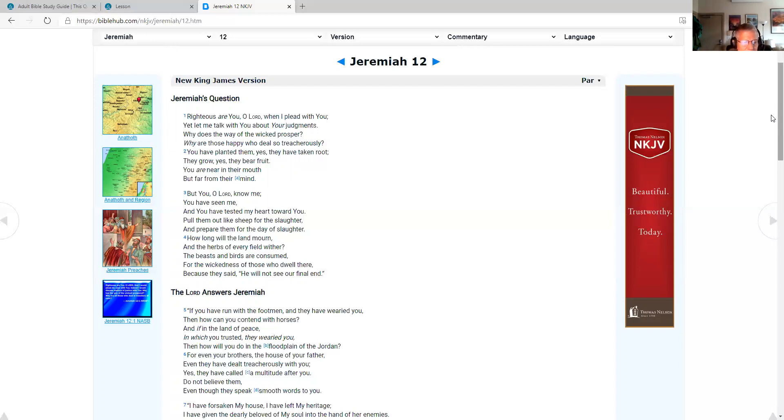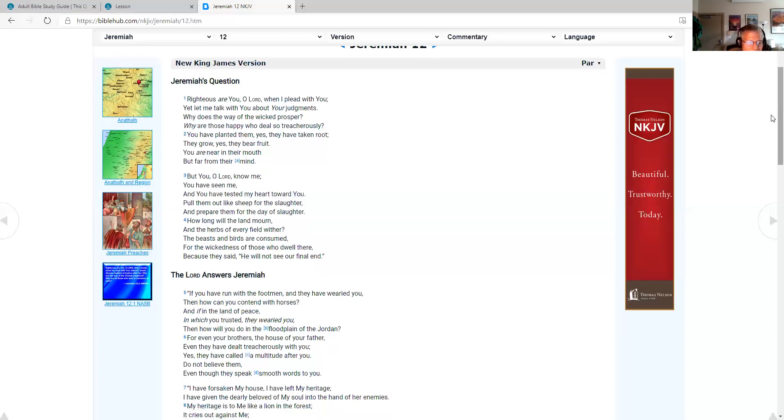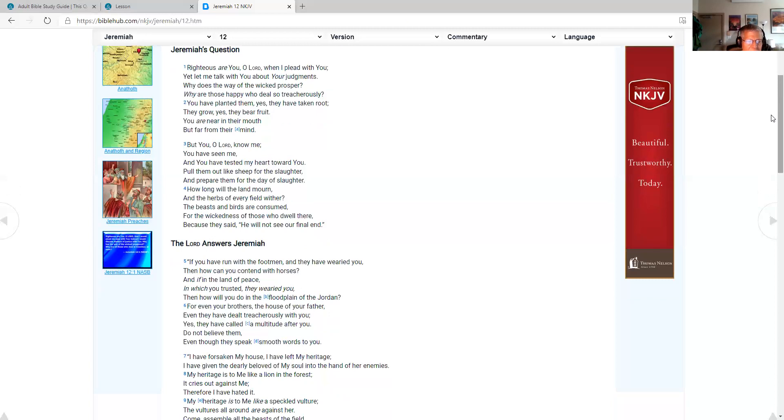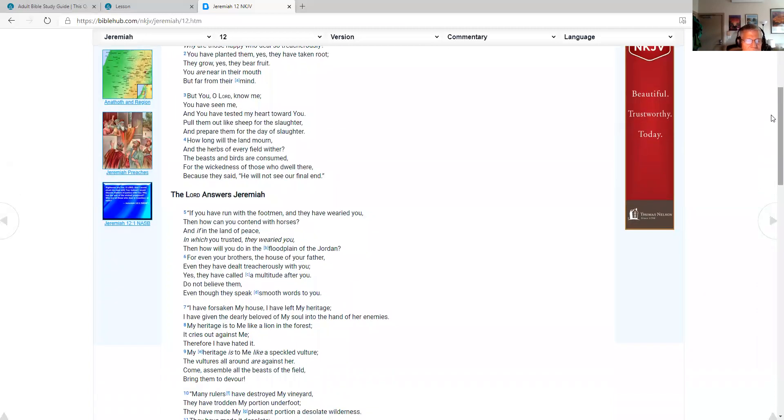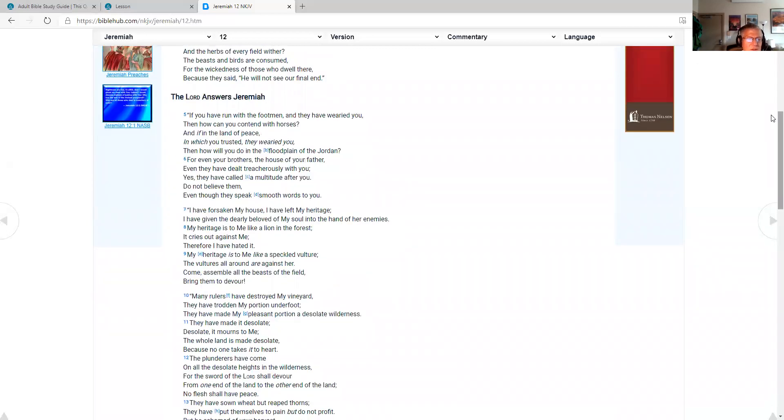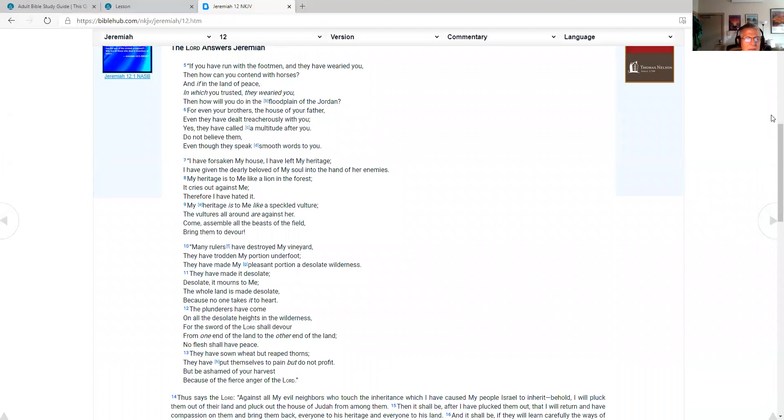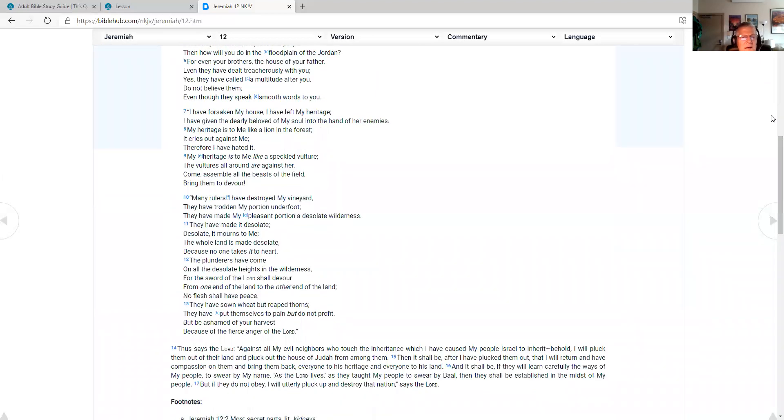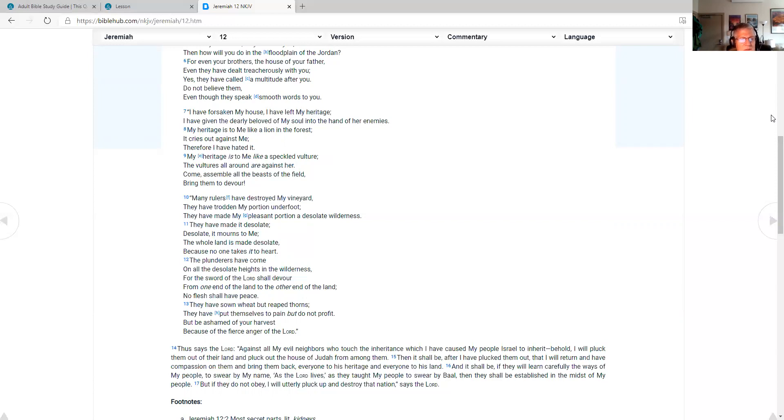The Lord answers Jeremiah. If you have run with the footman and they have wearied you, then how can you contend with horses? And if in the land of peace in which you trusted they wearied you, then how will you do in the floodplain of the Jordan? For even your brothers, the house of your father, even they have dealt treacherously with you. Yes, they have called a multitude after you. Do not believe them, even though they speak smooth words to you. I have forsaken my house. I have left my heritage. I have given the dearly beloved of my soul into the hand of her enemies. My heritage is to me like a lion in the forest. It cries out against me. Therefore I have hated it. My heritage is to me like a speckled vulture. The vultures all around are against her. Come, assemble all the beasts of the field. Bring them to devour.